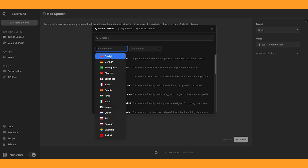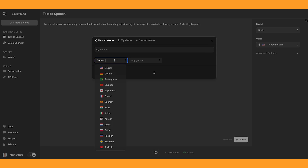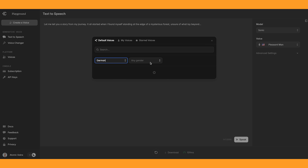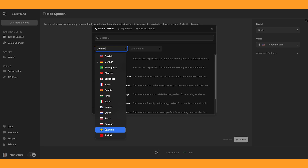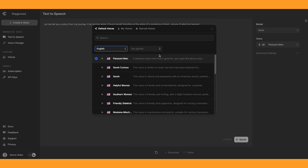And if you come up here, you can choose language as well. So we can go to German. And there are loads of different languages you can choose from, and you can also choose gender.